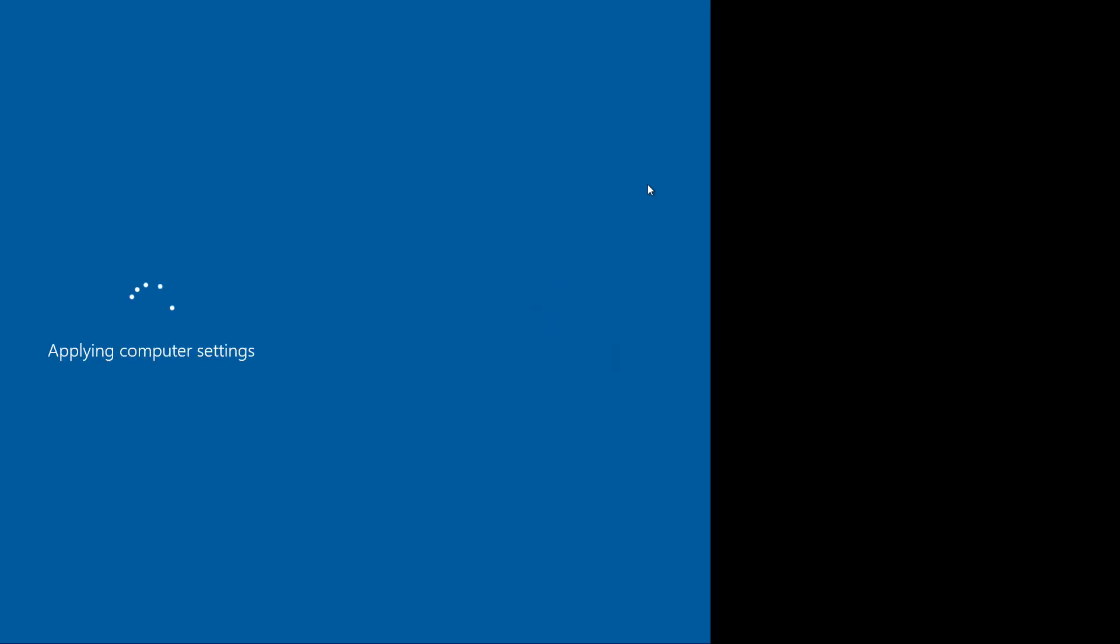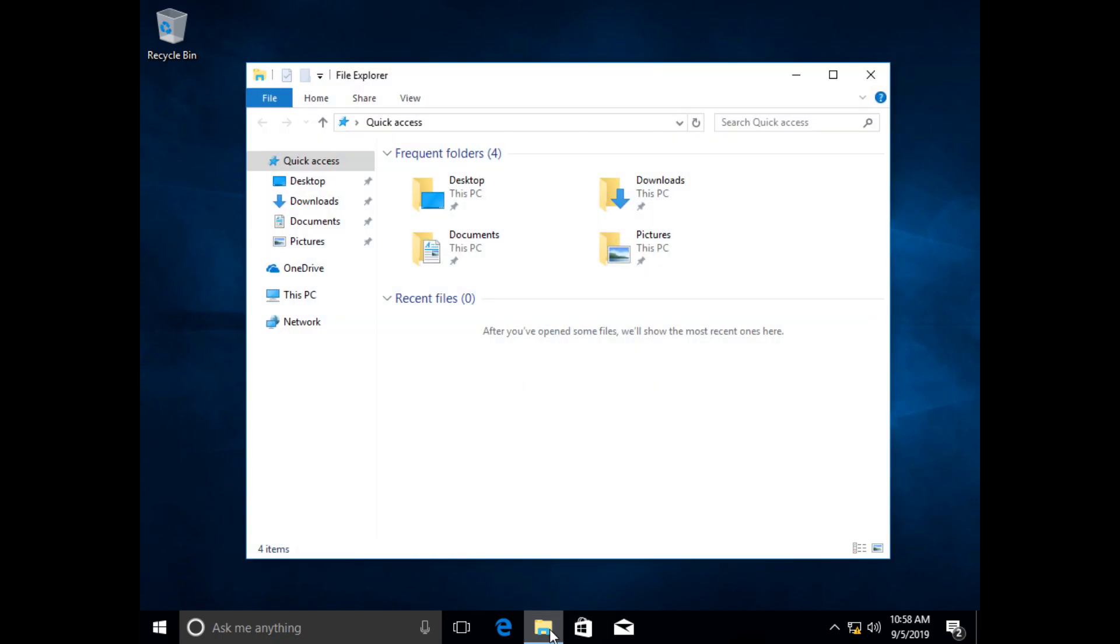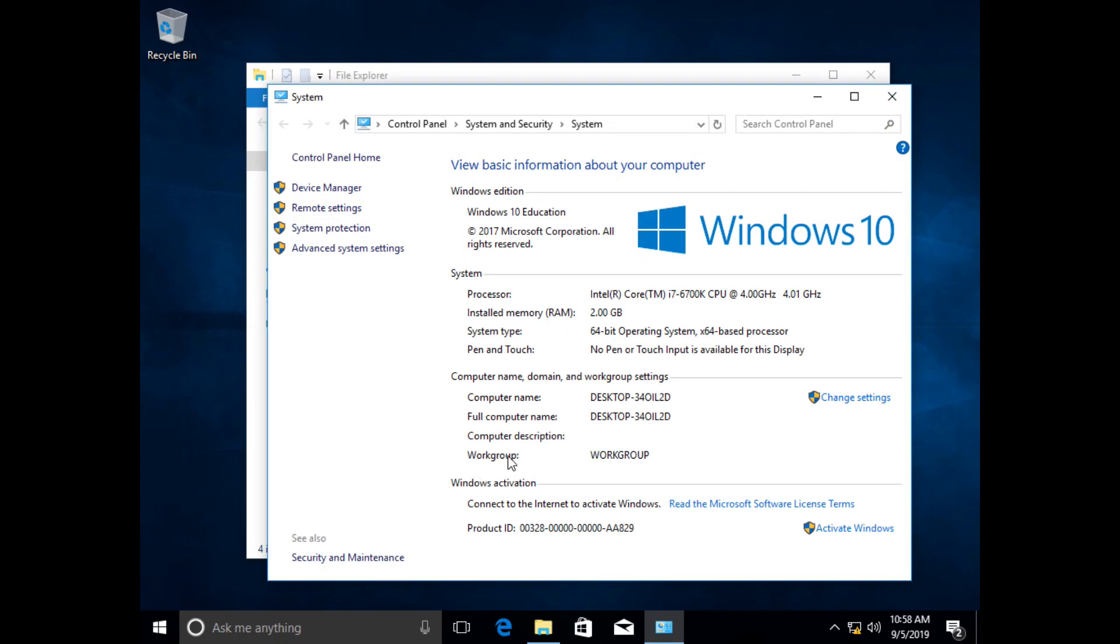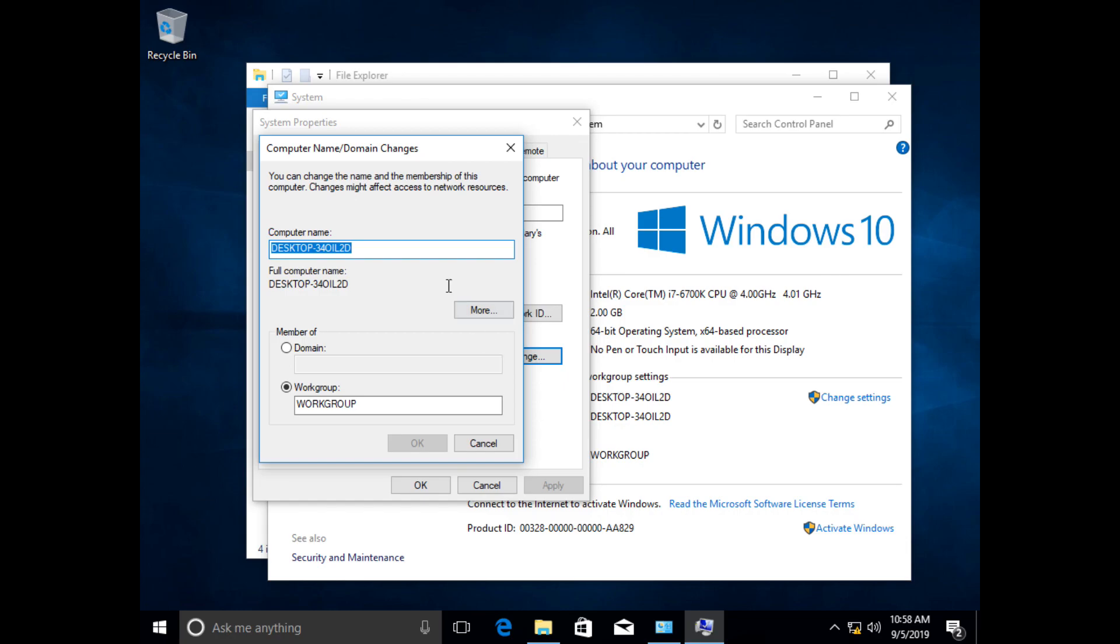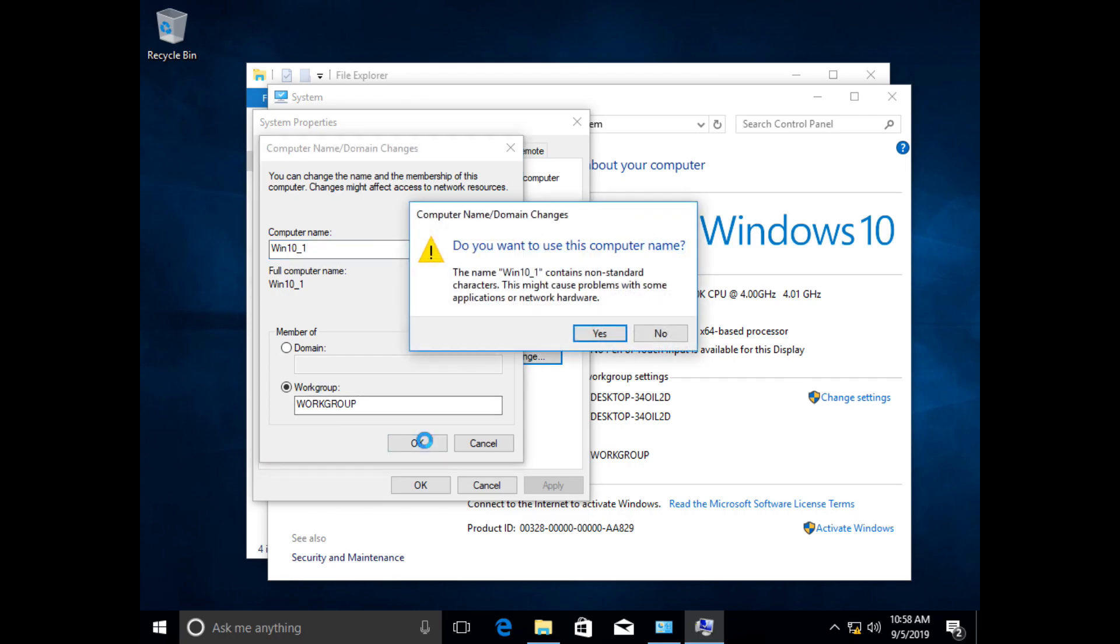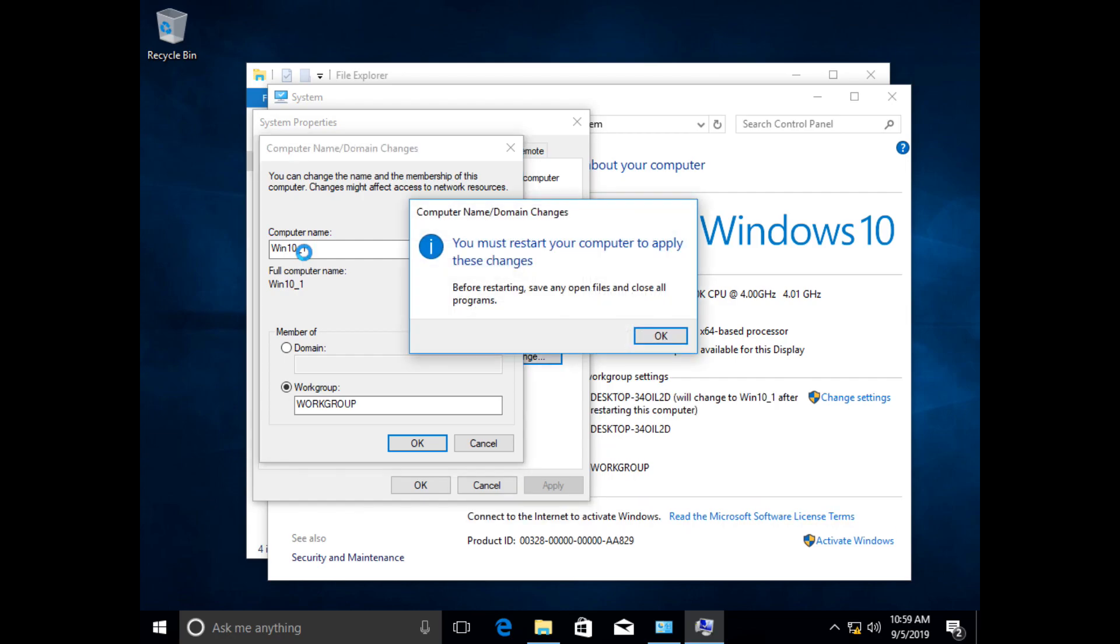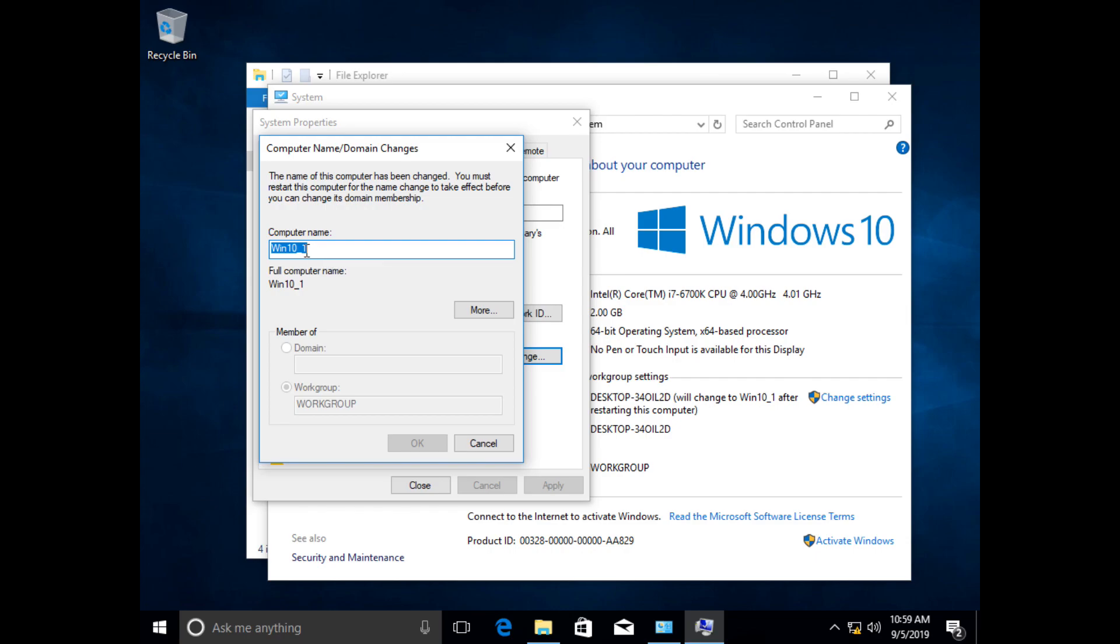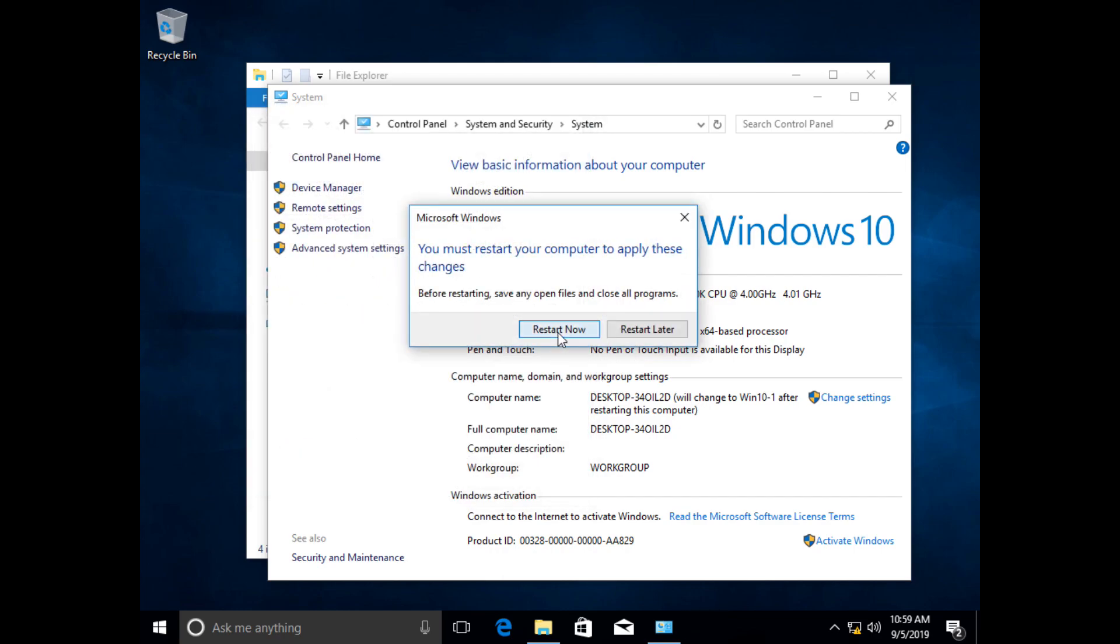I'm going to give it a name other than the automatically generated one. Easiest way, open a file manager, right click on This PC, and go to properties to change the name. See it's just called desktop and then some random generated characters. I'm going to change this to Win 10 one, so first Windows 10 computer. Right now I'm going to leave it default in the workgroup because I'm not quite ready as far as my network goes. It doesn't like the underscore.